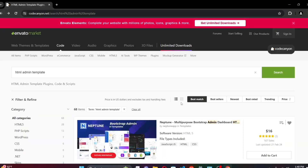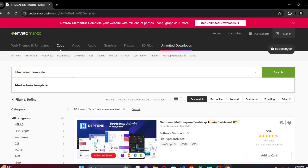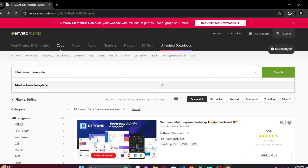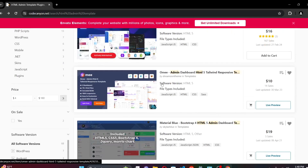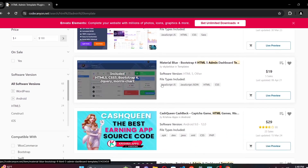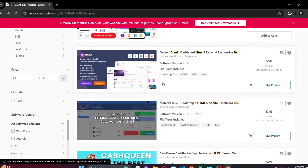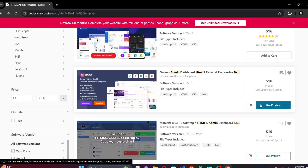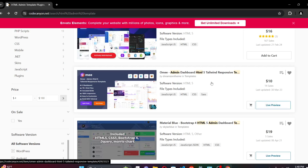For this video we're going to be using Envato Elements — this is a one-stop shop for all your admin templates. Today we're going to be searching for an HTML admin template. From the bunch of results we have a number of these, so make sure that the one you're going to use has a live preview. There are those that are restricted and don't have a live preview, so those will be a bit harder to use.